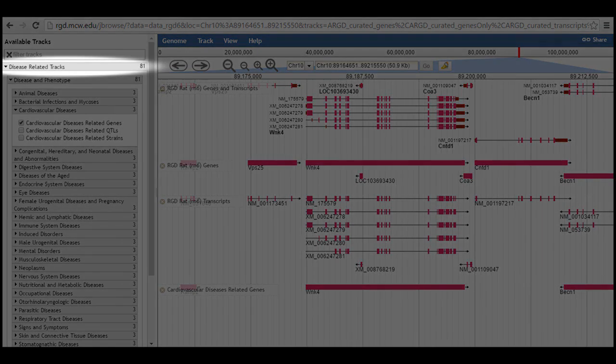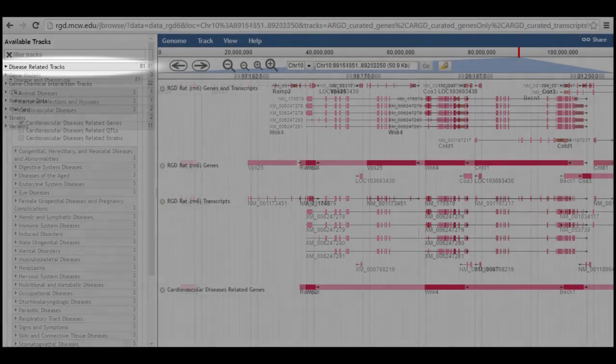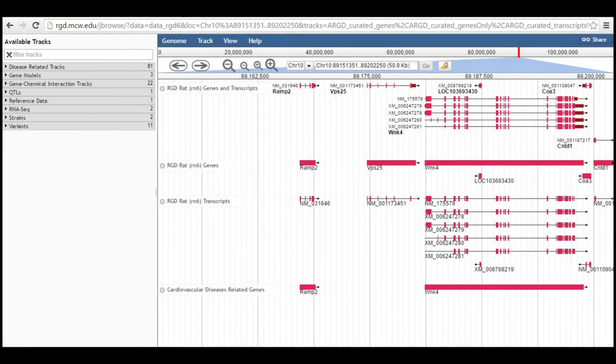Click on the track category header to collapse the list of tracks in that category. Doing this does not turn off any previously selected tracks. At this point, the view in the browser shows four tracks.